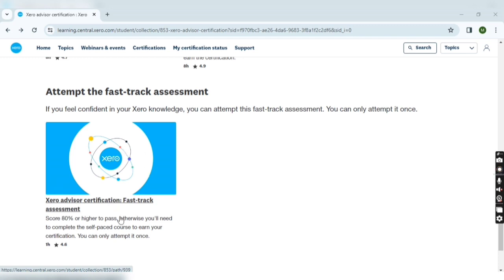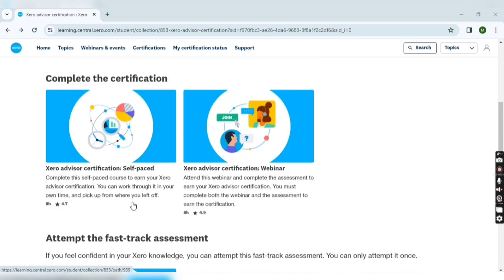There is negative marking. If you are not able to pass the fast track, then you have to give the examination in self-paced mode.